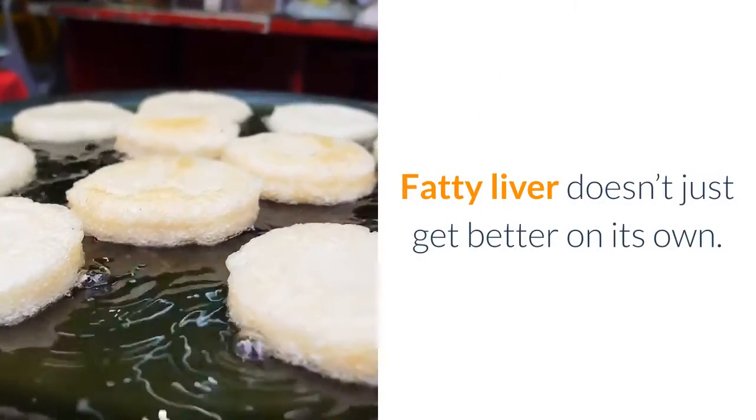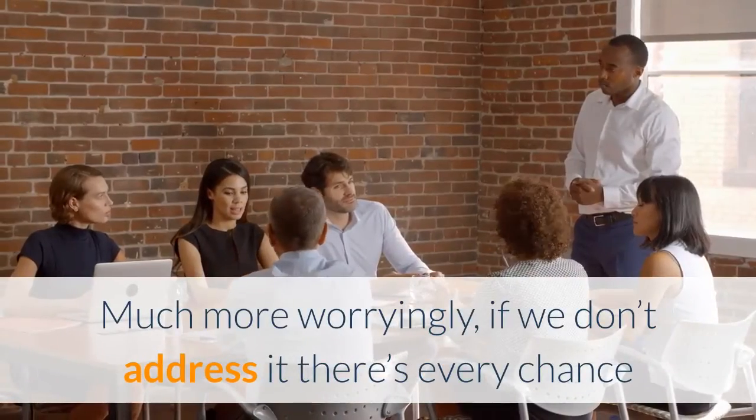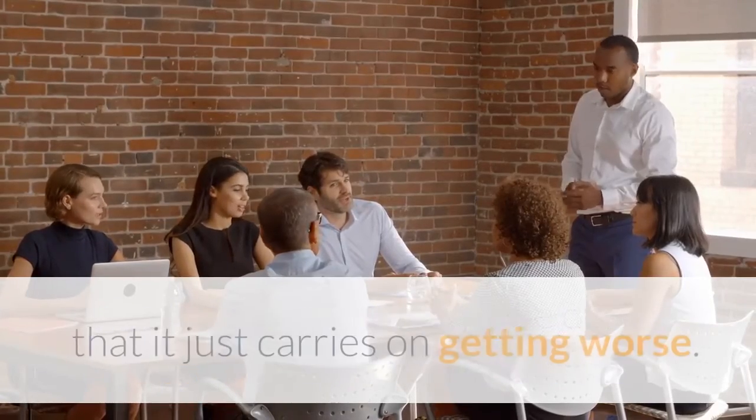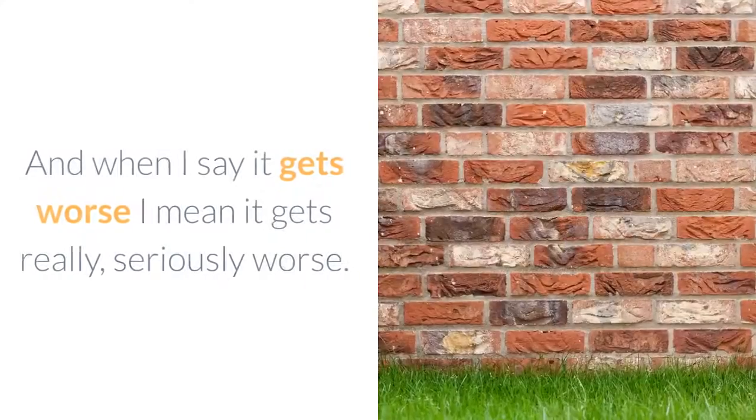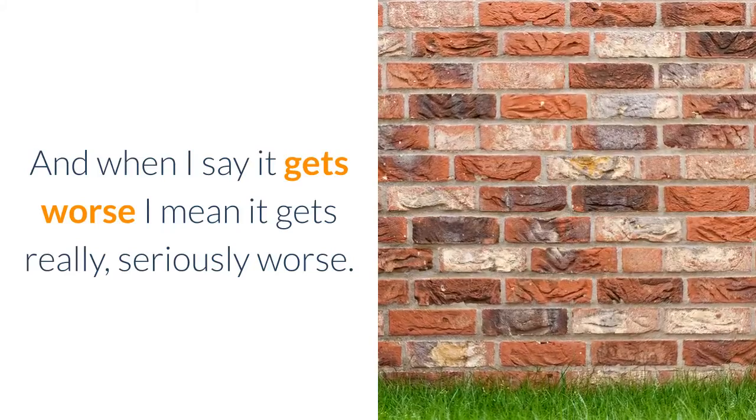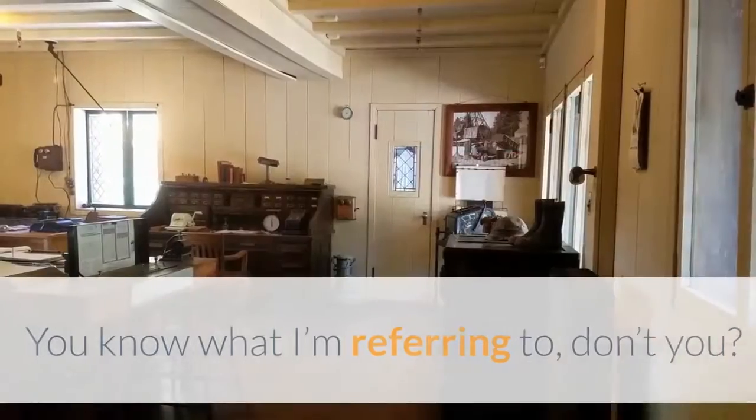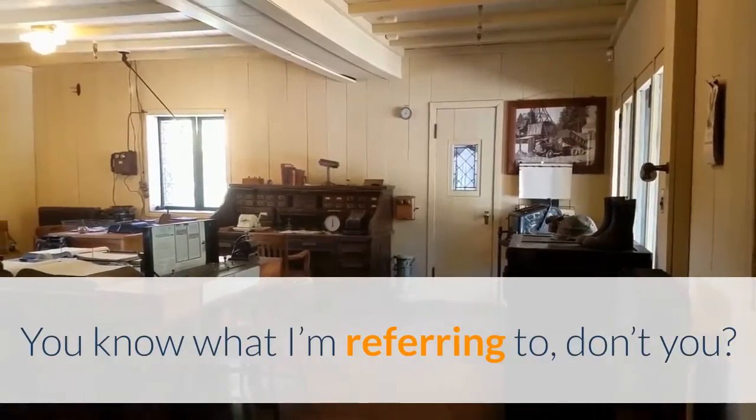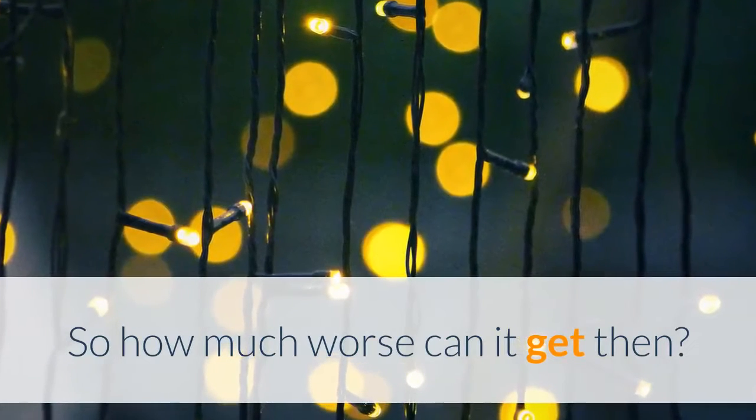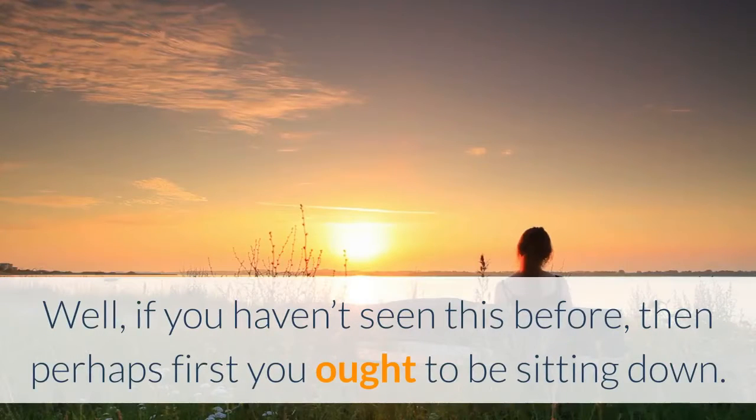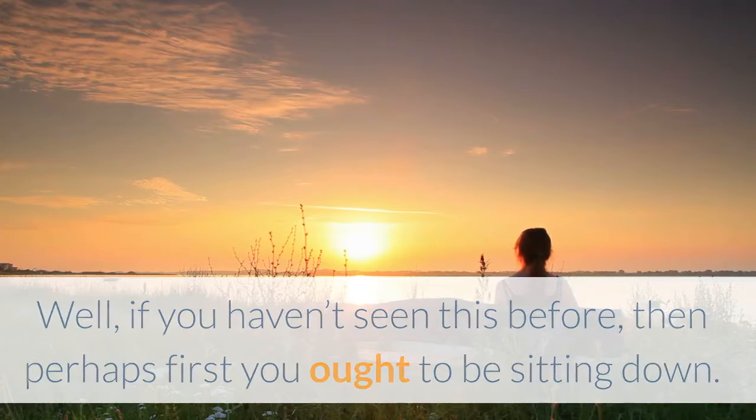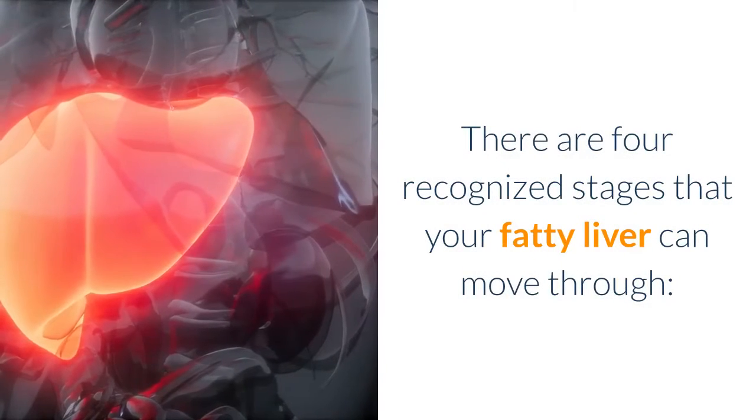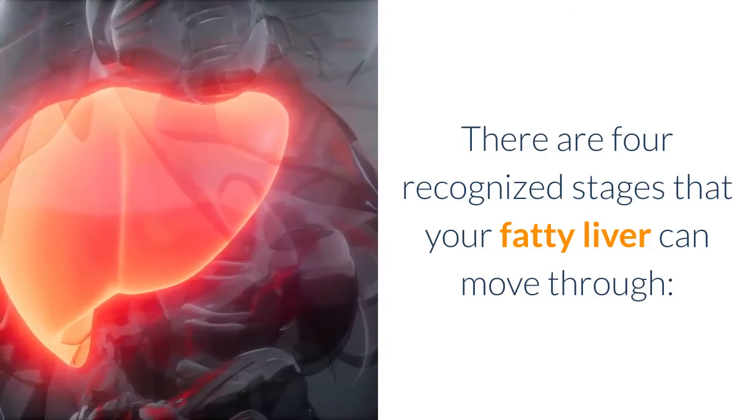Fatty liver doesn't just get better on its own. Much more worryingly, if we don't address it, there's every chance it just carries on getting worse. And when I say it gets worse, I mean it gets really, seriously worse. You know what I'm referring to, don't you? So how much worse can it get? Well, if you haven't seen this before, perhaps you ought to be sitting down.